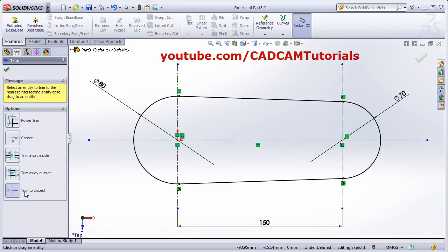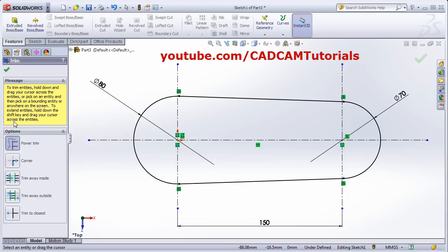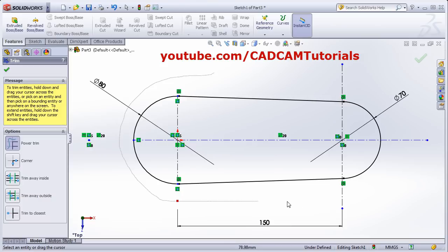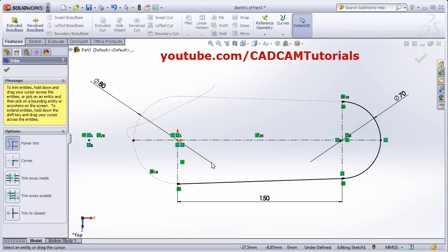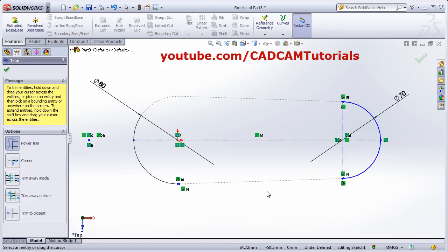Trim to Closest — wherever you click it will be trimmed. There is one more command: Power Trim. In Power Trim, press the first button and drag the mouse — whatever objects are crossed will be trimmed or deleted. So Power Trim can also be used for deleting. You can undo from here using Ctrl+Z.